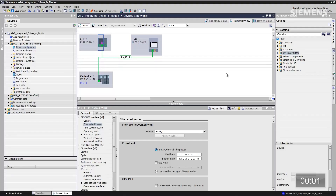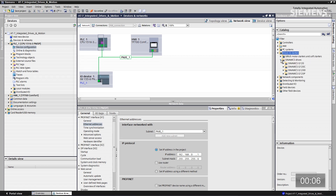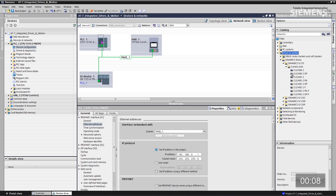As you can see here in the network view, I don't have a drive. Let me go over to the hardware catalog and find this G120 control unit. There's the correct one. Let me give focus to it and drag and drop it into the project.